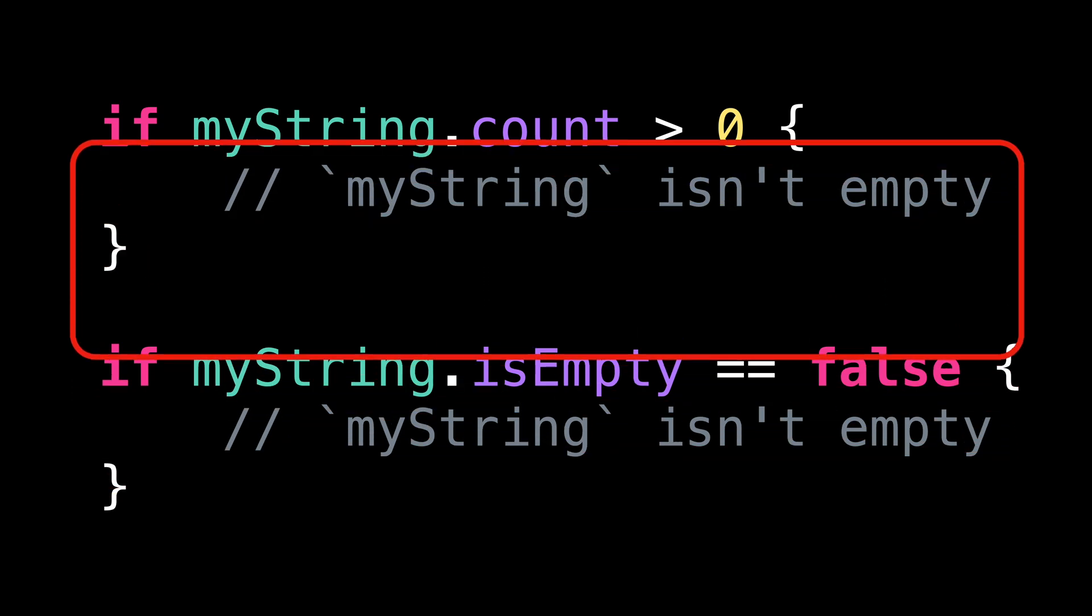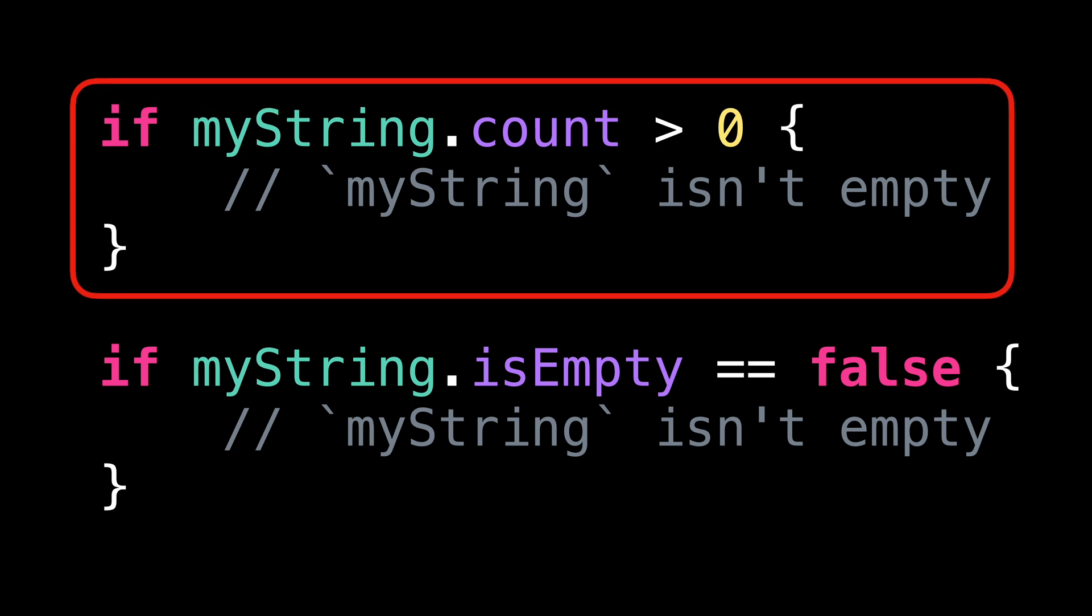On the other hand, the property count works very differently. Count will return the number of visible characters in the string. And because some Unicode characters can be combined into a single visible character, this means that count has to go over all the characters in the string.